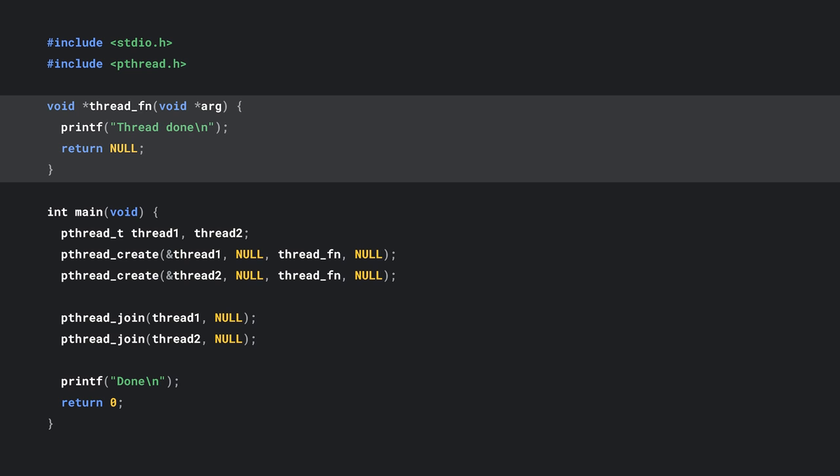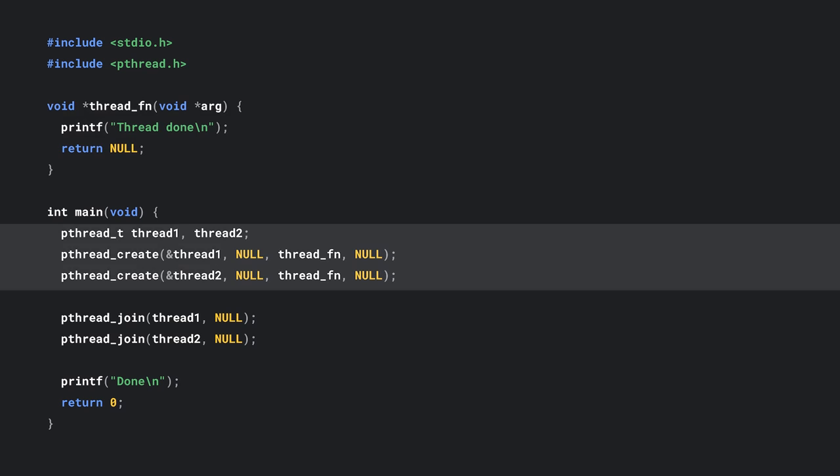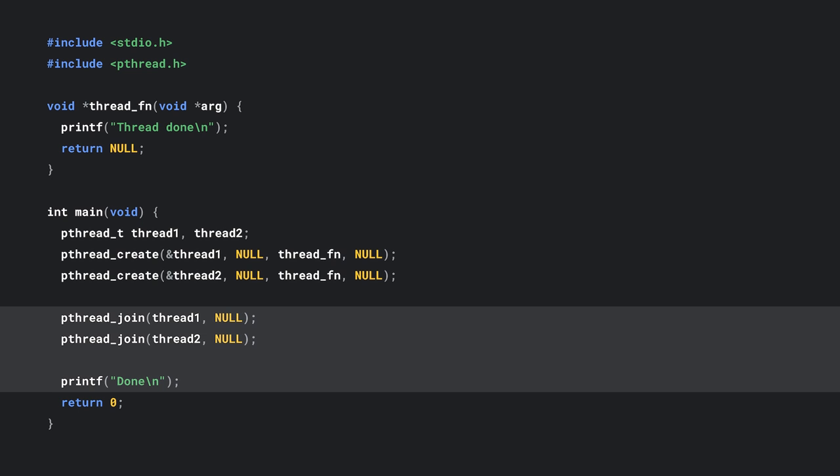So how does multithreading with Emscripten work now? Let me dive into some C code. First, I have a thread function that just prints when the thread is done. Second, I create and start two threads with a pthread create function. The pthread create function starts a new thread in the calling process. Finally, I await both threads with a pthread join and then print done.